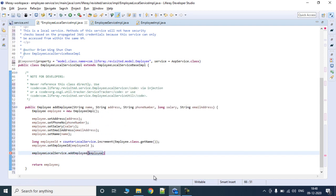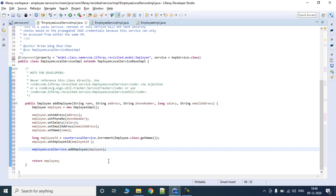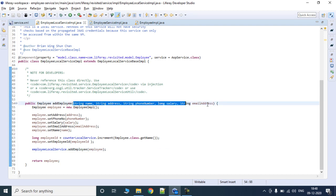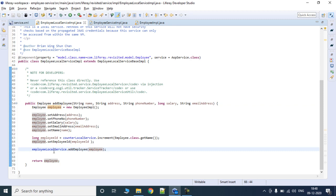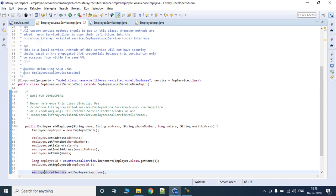We then call employeeLocalService.addEmployee(employee) to persist the record. So we have created a new custom method that takes these attributes and creates an employee in the database using employeeLocalService. That's how we build a local service method.